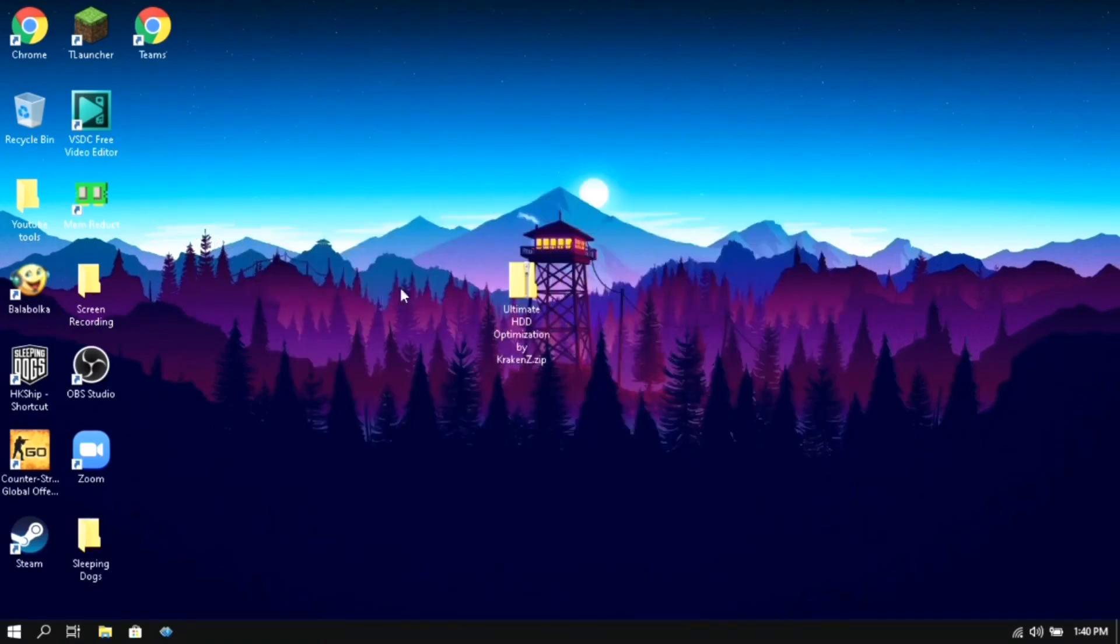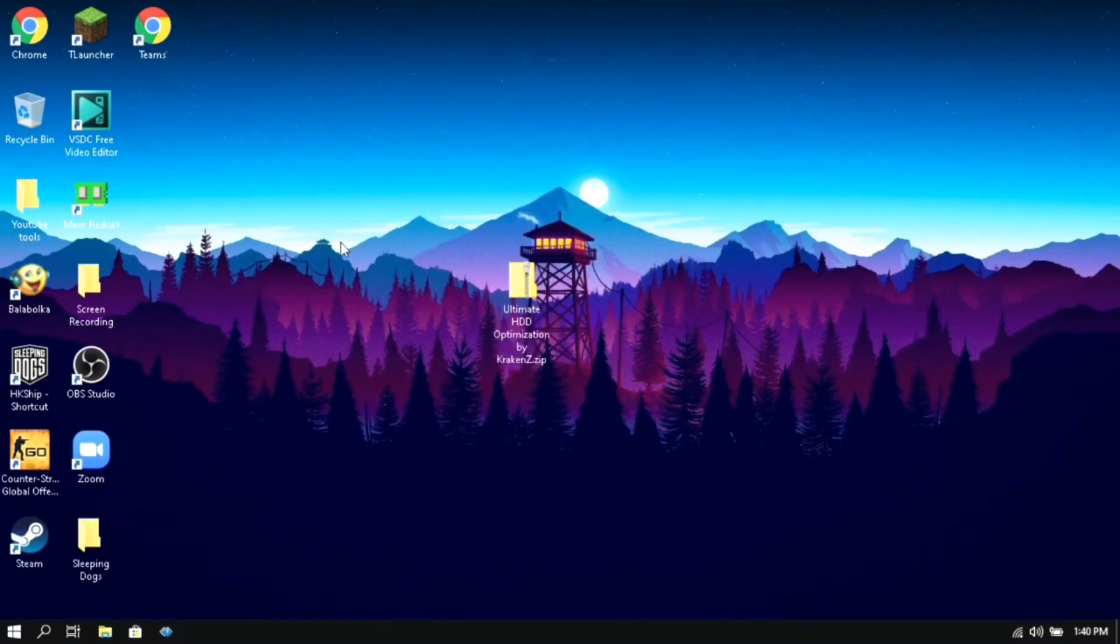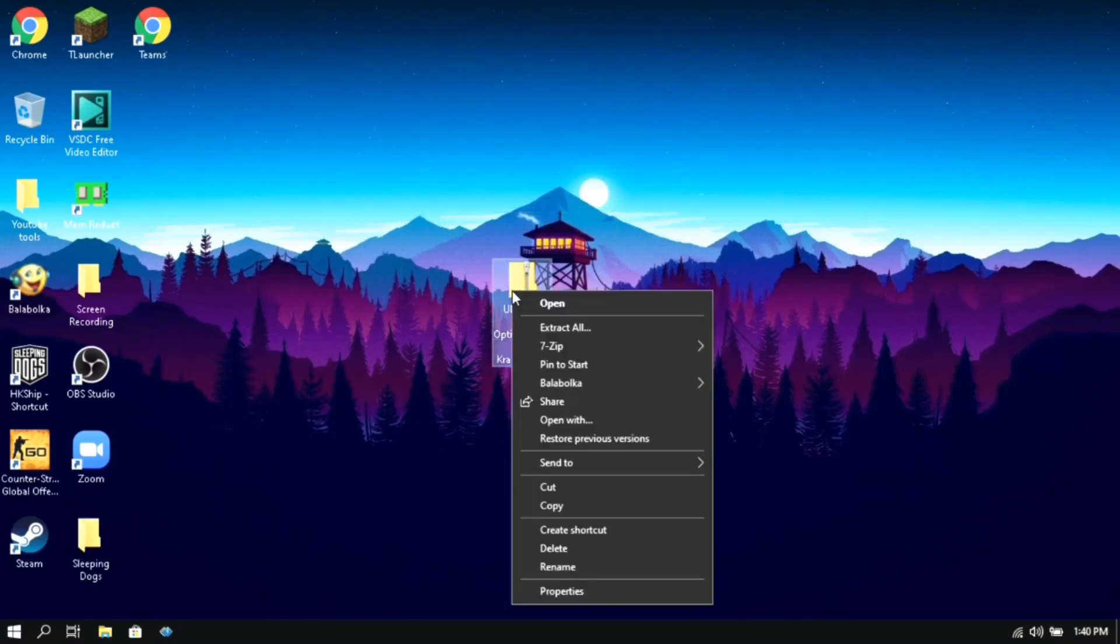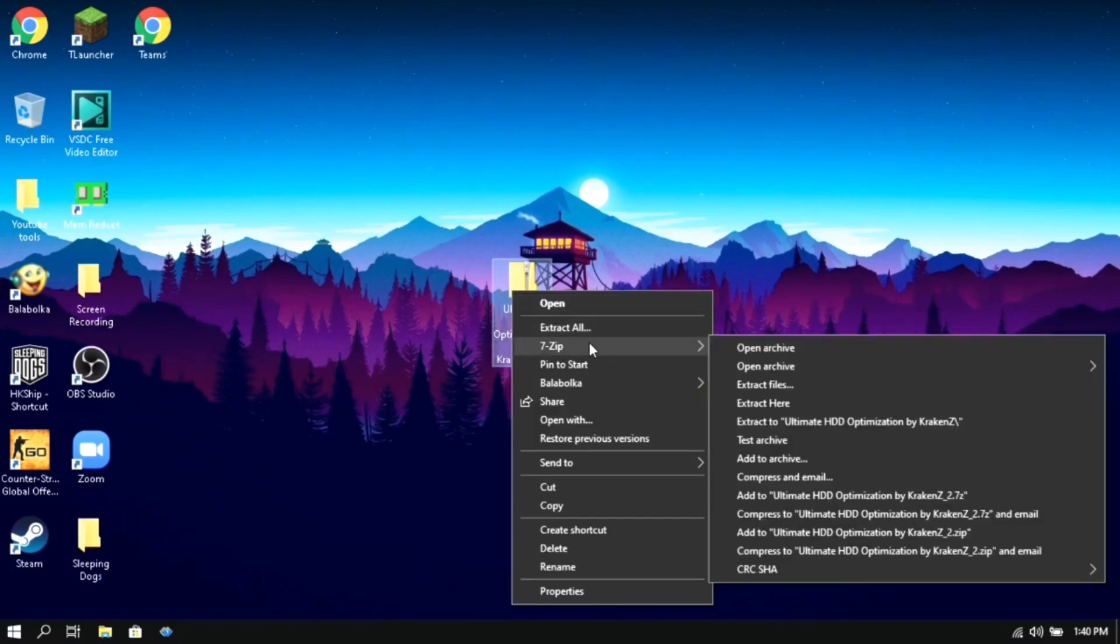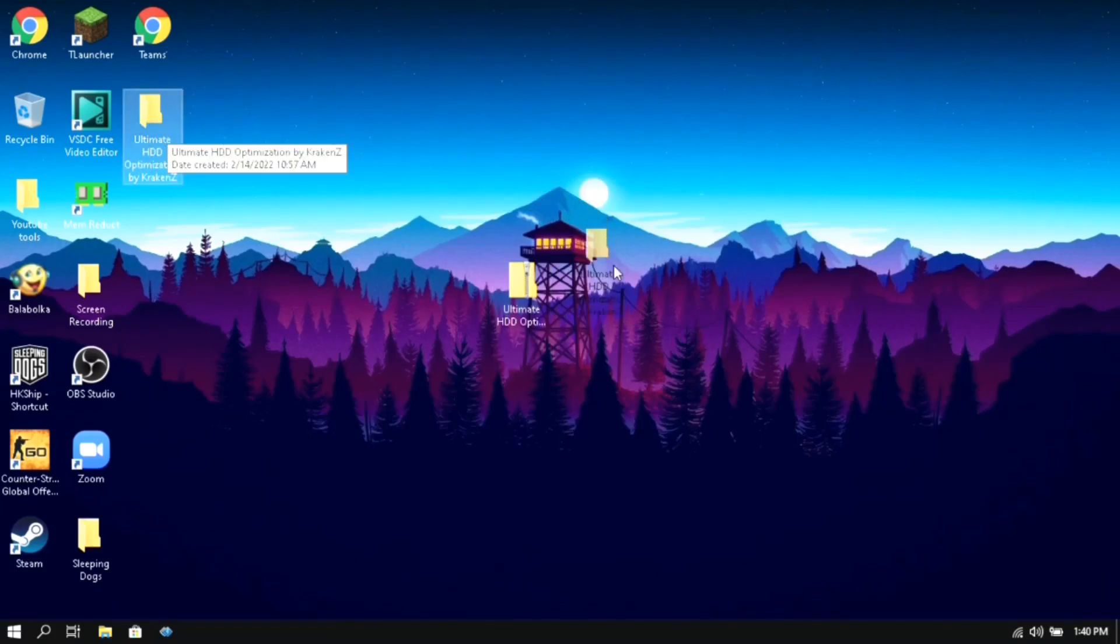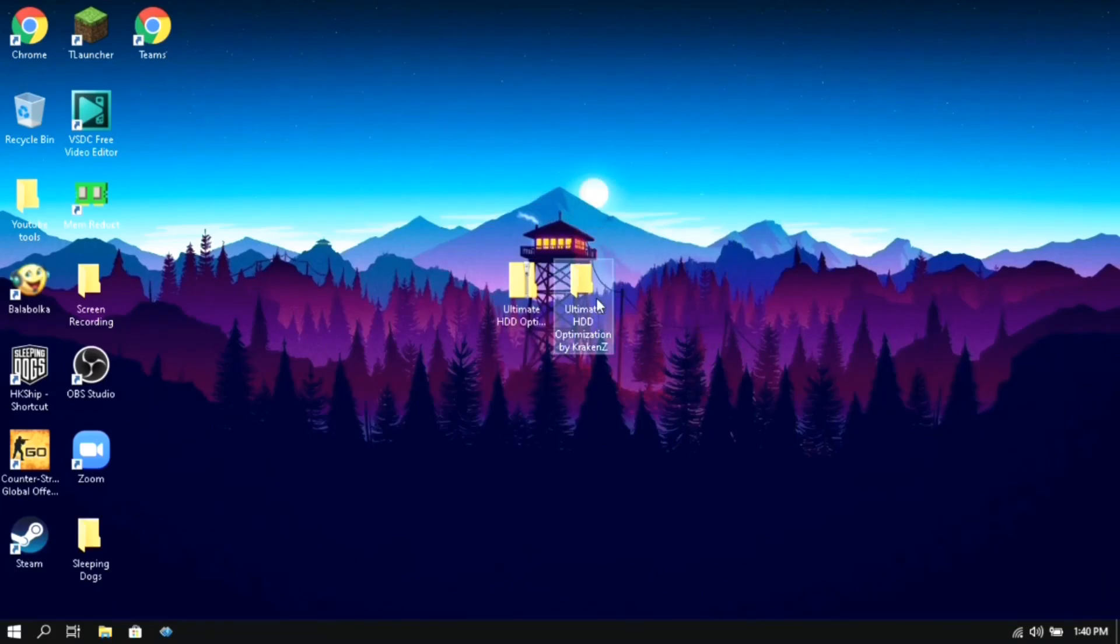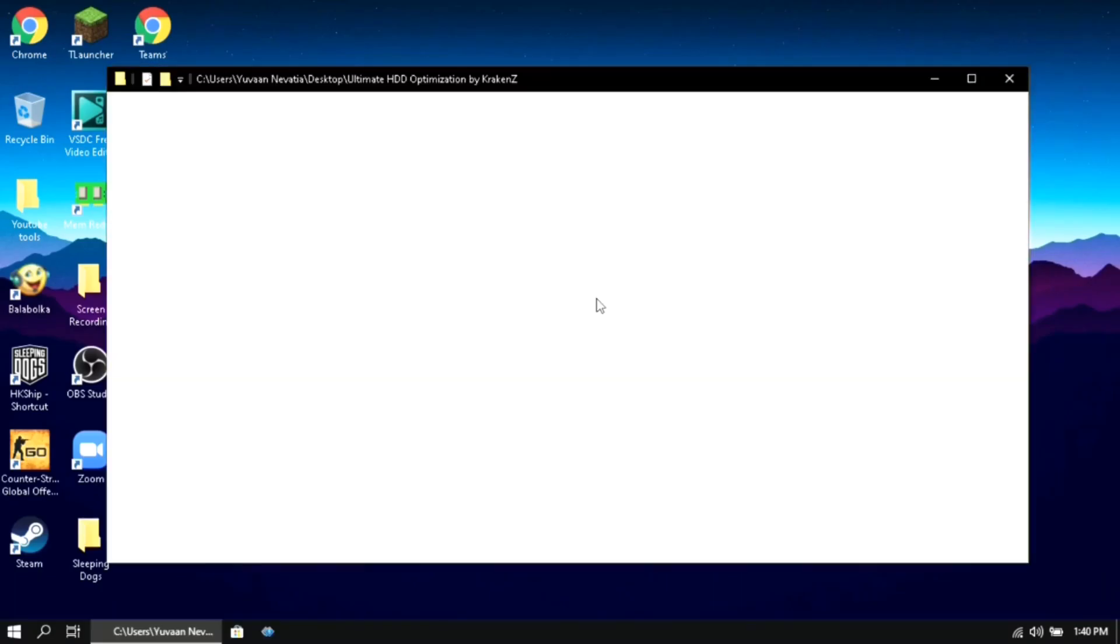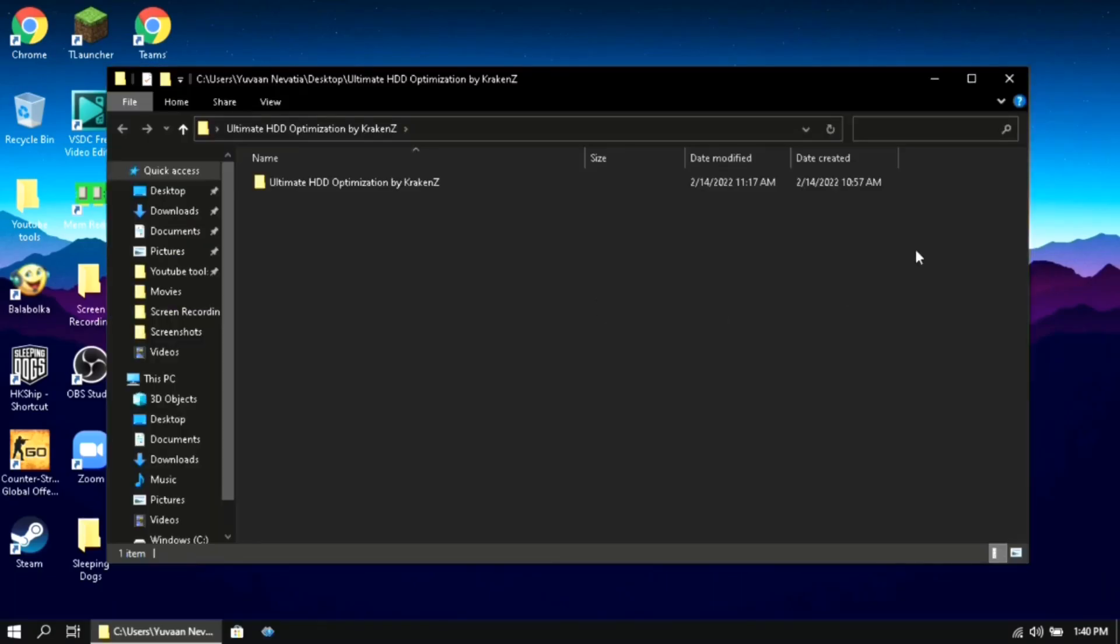For the next step you need to download my ultimate HDD optimization pack provided in the description of my video. After downloading, move it to your desktop and extract it. Then you will get one folder, open that folder.